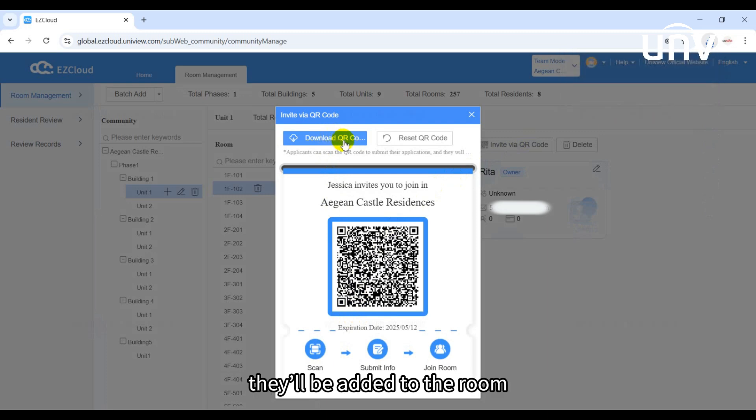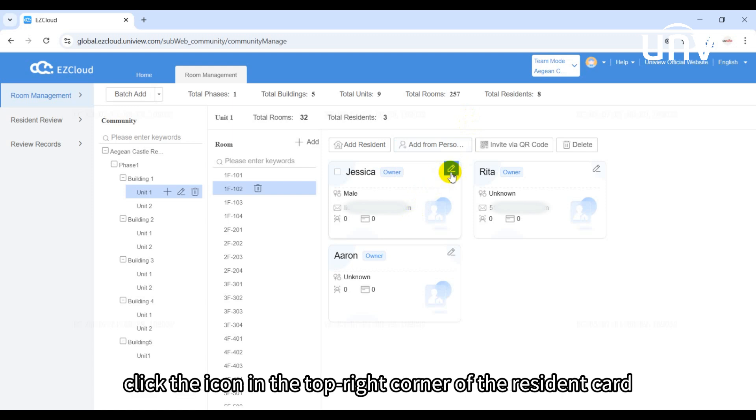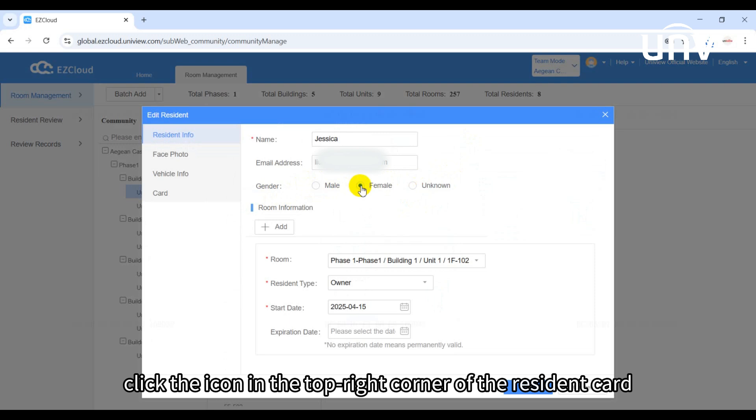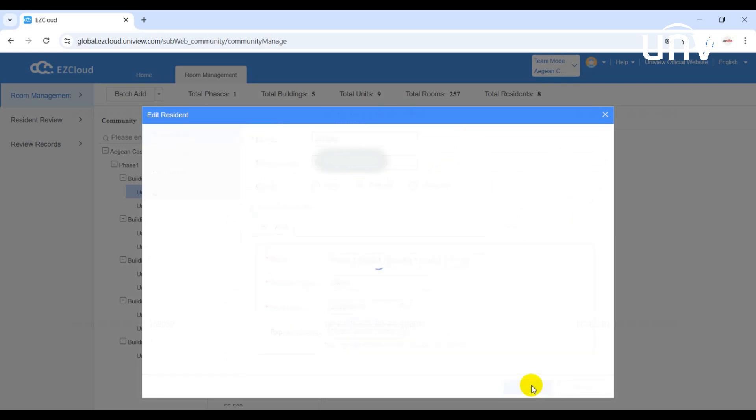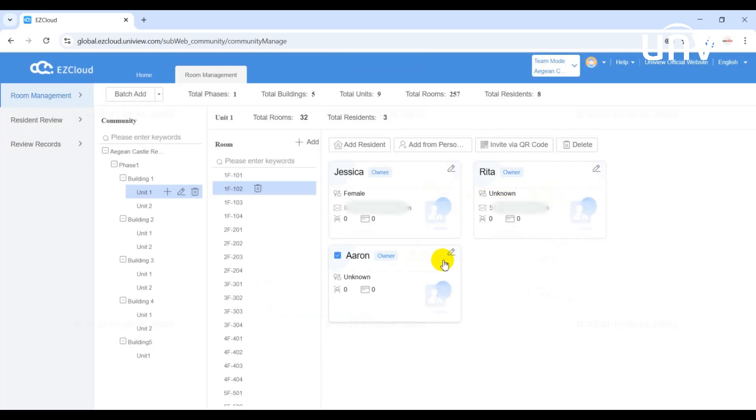To modify resident information, click the icon in the top right corner of the resident card. To delete a resident, select them and click delete.